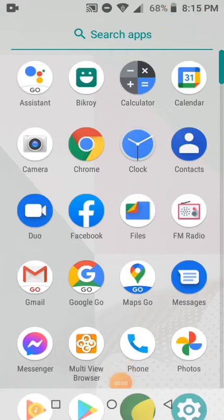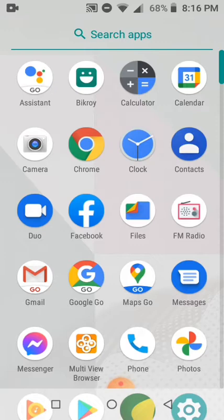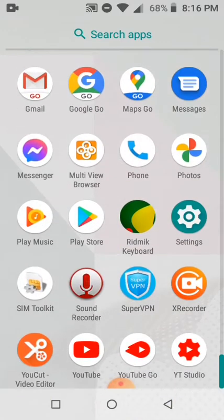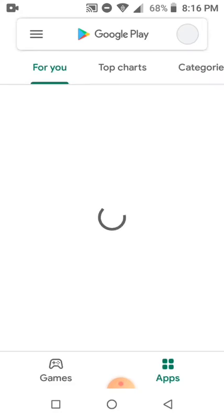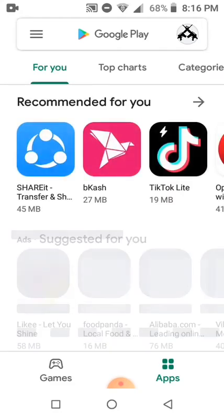Hello friends, today's topic is how to add tags to your YouTube video. So first, go to the Play Store.